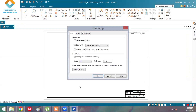Watch till the end and you will be able to understand all the steps in this midpoint problem. In this midpoint problem, they have not given enough information, but we need to solve it using a step-by-step solution.